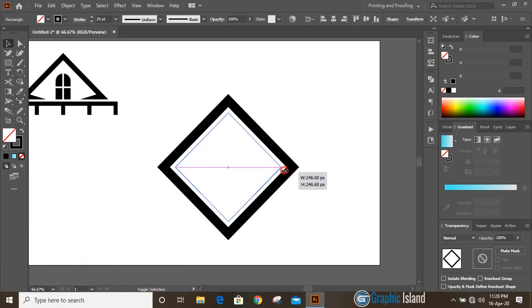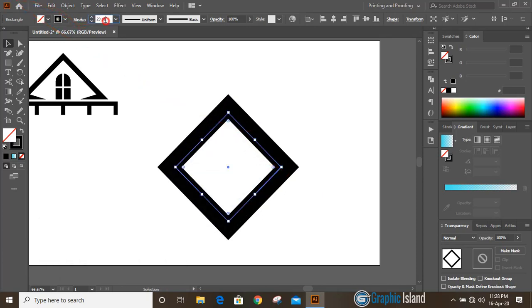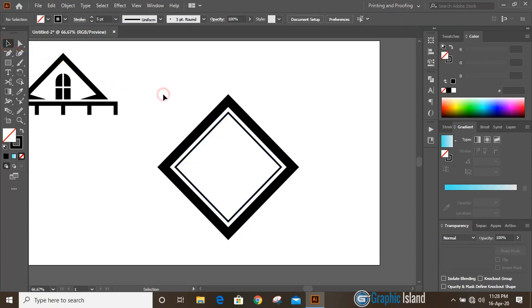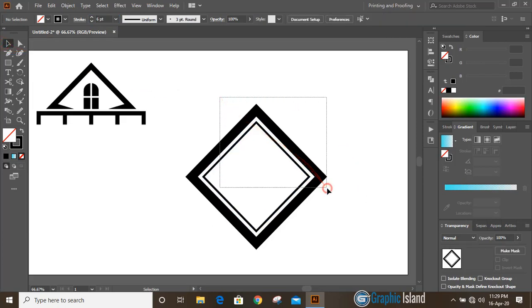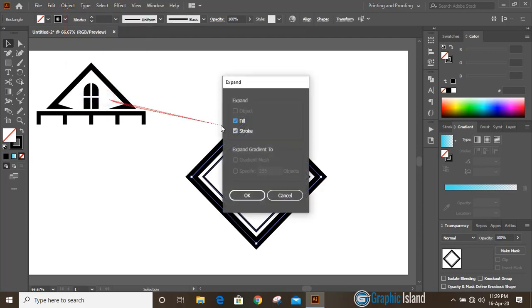Place it here and from here decrease the stroke. Let's set it to 5 and press enter. Now select them, go to Object > Expand, and click OK.